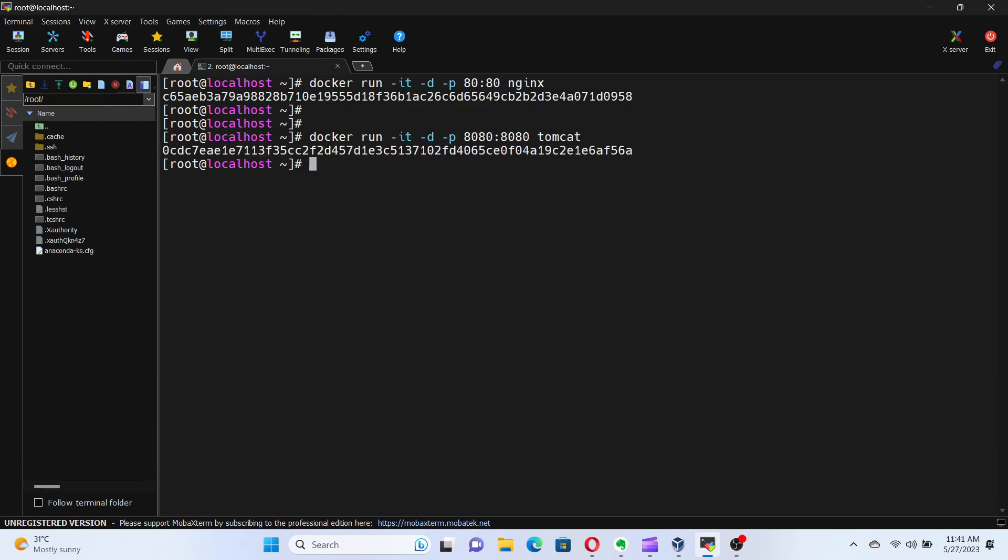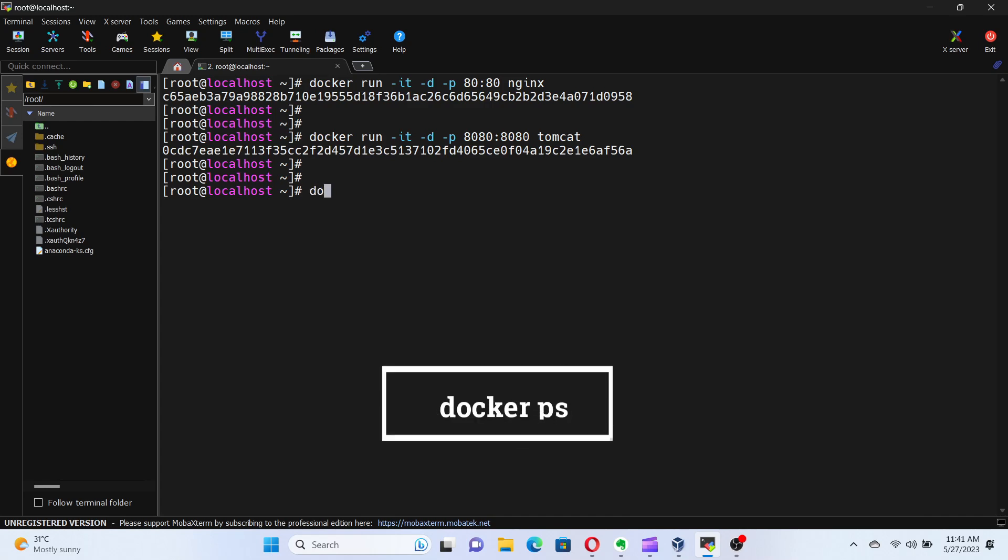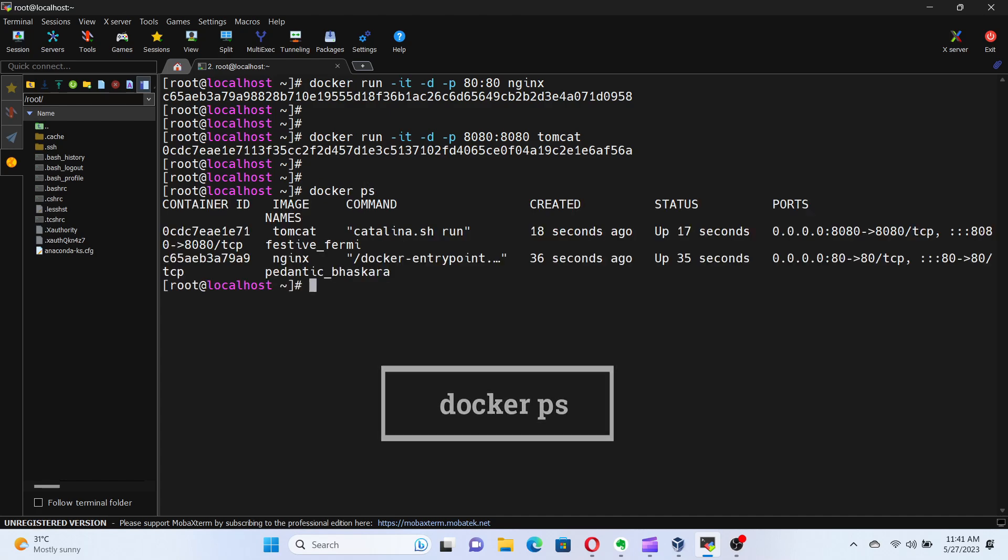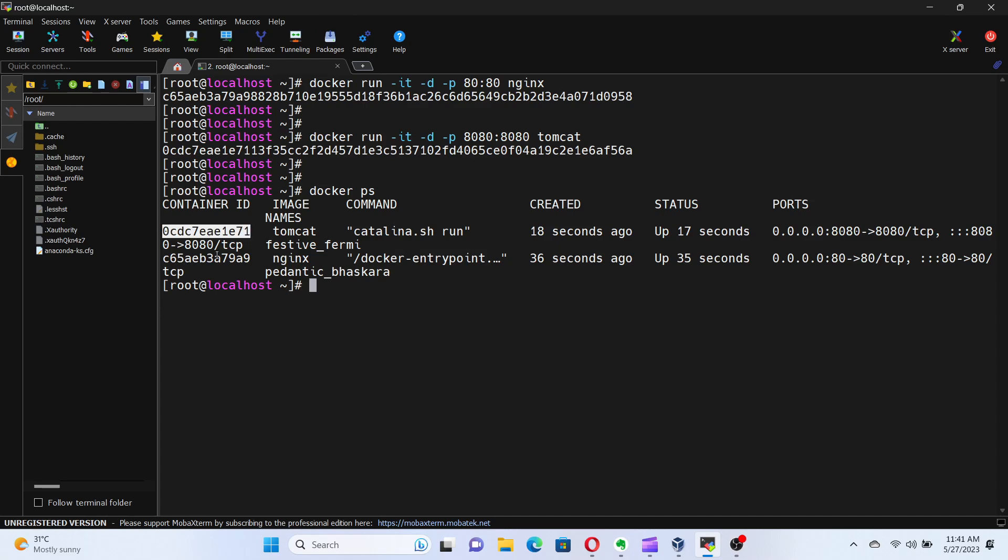Now that the containers are started, let's see the list of running containers. For that, let's run the command docker ps. Here, we can see a list of containers currently running on our system. Each container has a unique container ID, image name, and status. This information is crucial for managing our containers effectively.